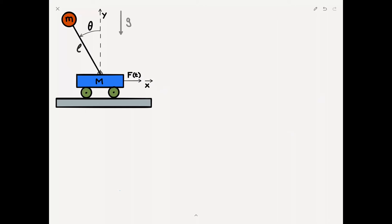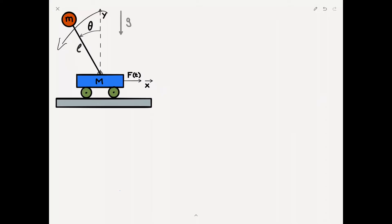In this video, I'll derive the equations of motion for the two-degree of freedom system shown in the figure. It consists of an inverted pendulum riding on top of a cart. The cart has mass capital M and rides along a frictionless horizontal surface. An external force F is applied to the cart in the x-direction. The pendulum has mass little m and is attached to the cart by a massless rigid rod of length L. The pendulum is rotated from the vertical by an amount theta, defined to be positive in the counterclockwise direction.